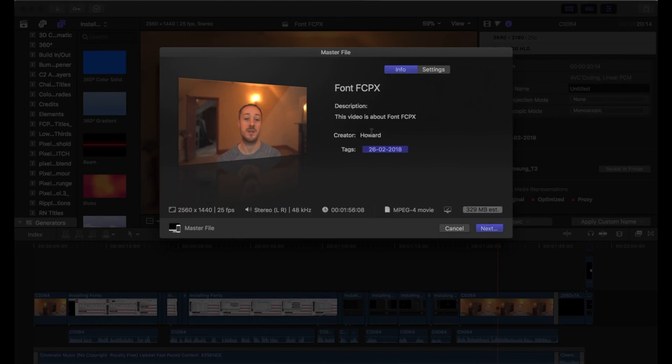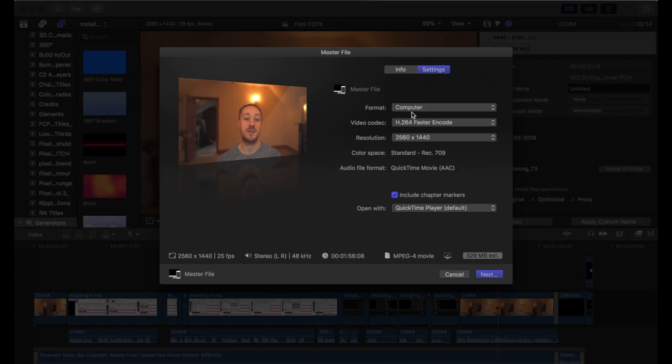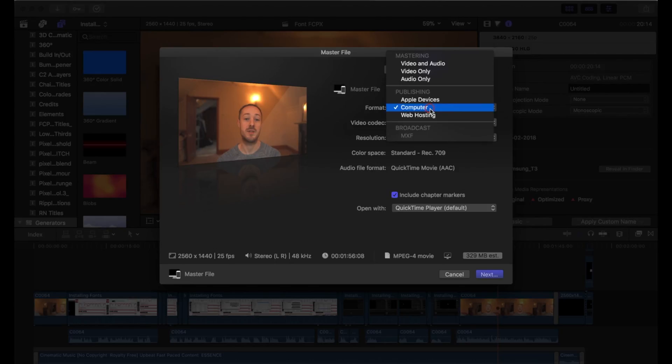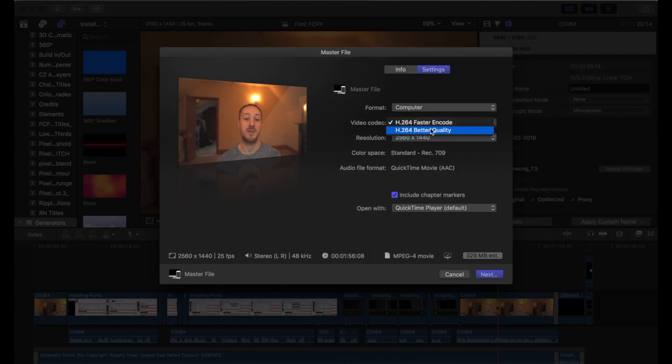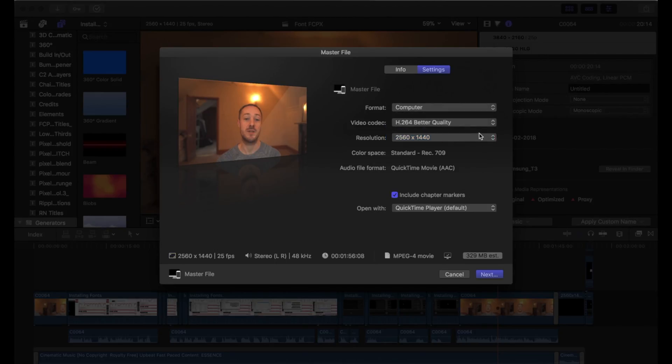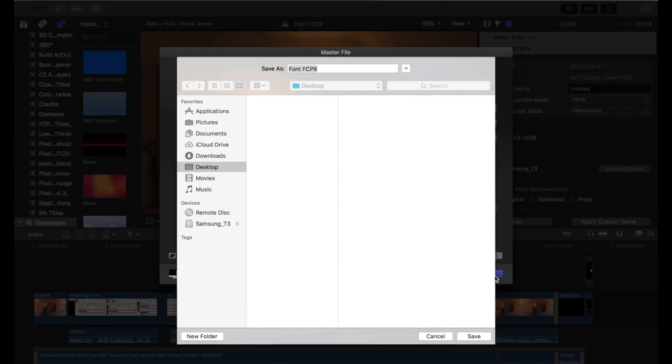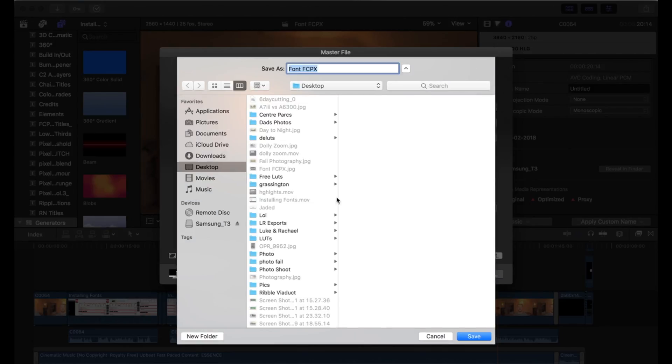I'll name it here, then my format will be Computer, video codec I always choose H.264 with better quality, and then make sure the resolution is 2560 by 1440 (2K). Leave everything else, and that's it, I'll export the video.